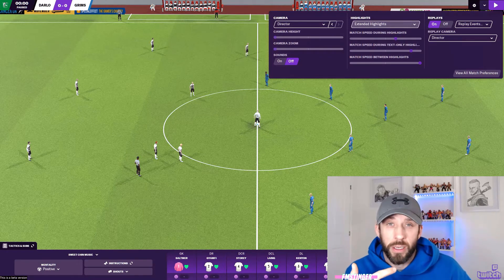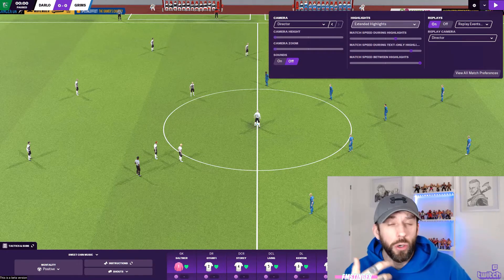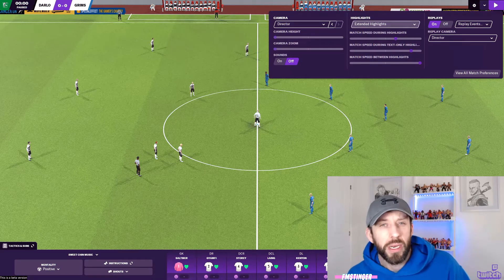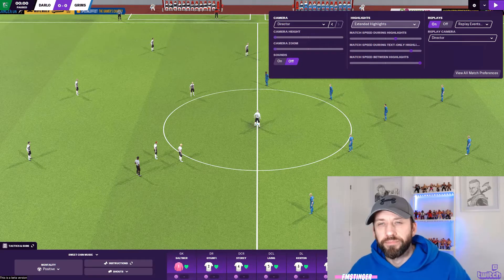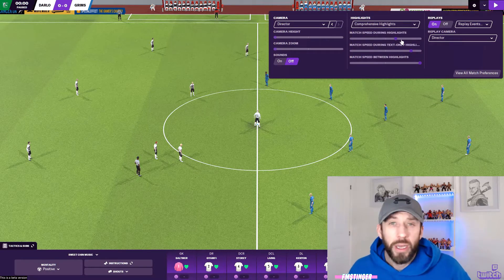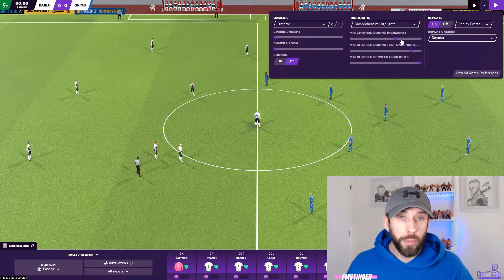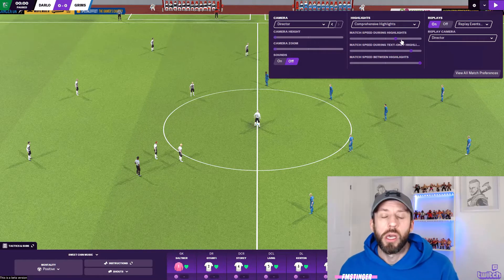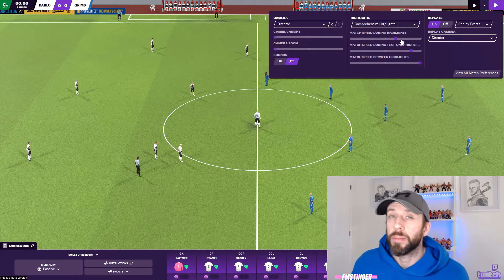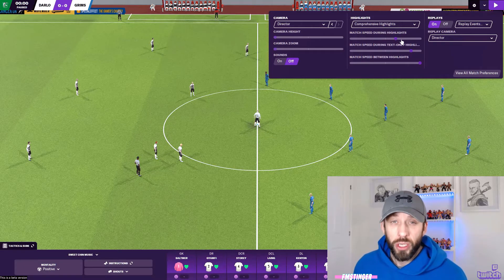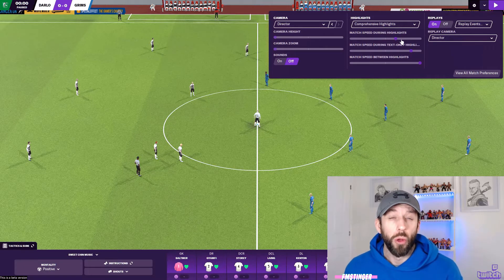A lot of people like to watch in key or extended, which is totally cool, but my tip is for the first 10 minutes of each game drop to extended highlights — comprehensive, or even full match if you really want to be committed. What this does is help you see how the game is panning out, how the teams are forming, how the formations are looking, and if your player roles are doing what you want them to do.